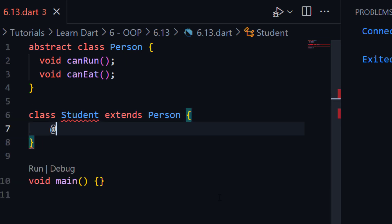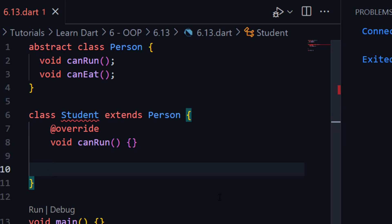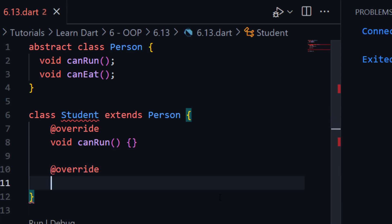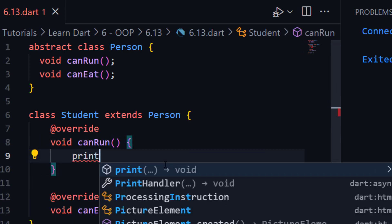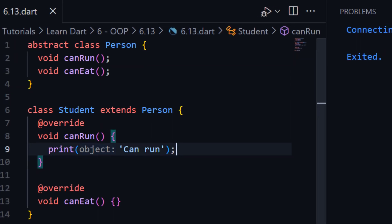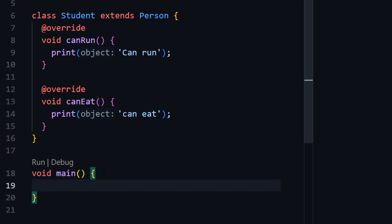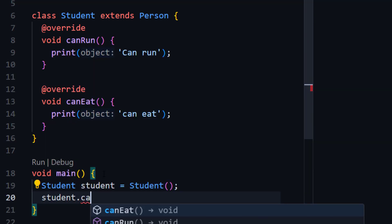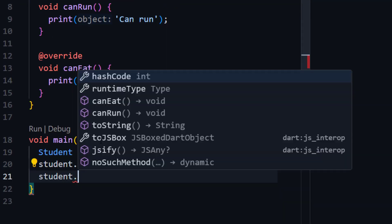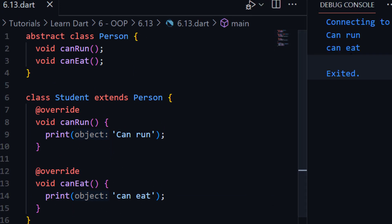Now we need to define both methods inside our Student class — we need to override them. Let me use the @override annotation and create the function 'canRun', then same like this, create 'canEat' with override. Now you can see the error has been removed. Here we can print some statements — 'canRun' and 'canEat'. Now if I create an object of my Student class and call those functions — student.canRun and student.canEat — let me run the program. You can see it is working perfectly. This is the use of abstract class.